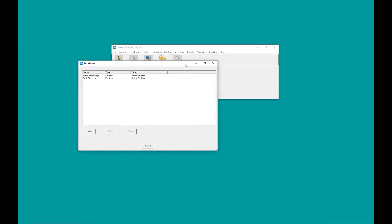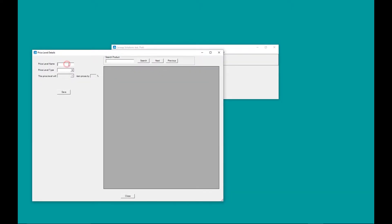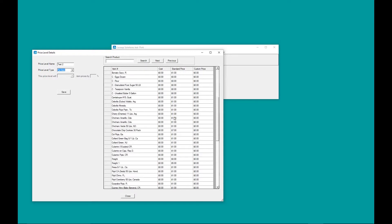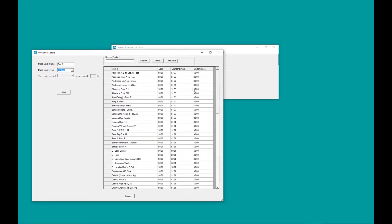I'm going to open up the price level screen. I'm going to click new. First, I want to assign a price level name. We're going to call it test 2. Next, I'm going to do a per item price level. These are all the products that I have in inventory. I'm going to price these products out: one dollar, one dollar, and one dollar.